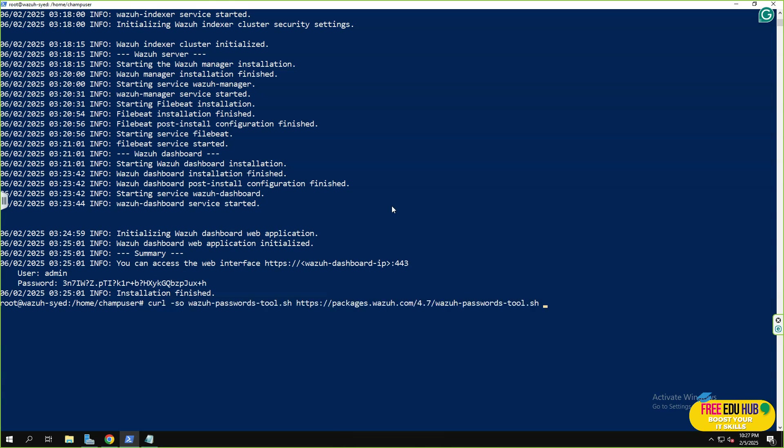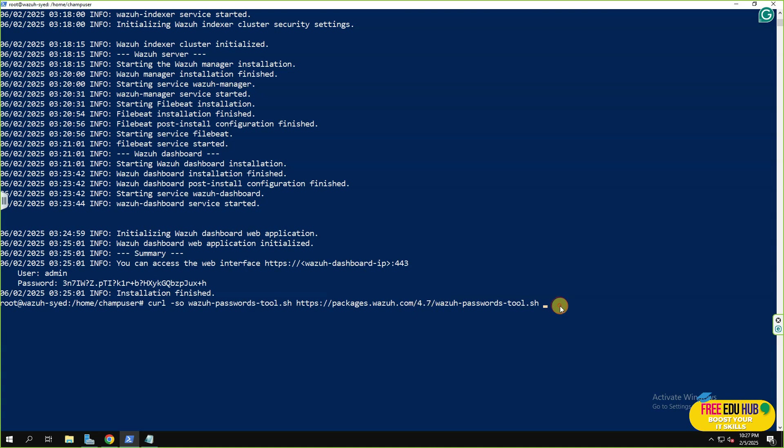So for changing the password, I'm using a curl command. Minus so is a password tool, and then I'm going to packages and make sure you're using the same package which you use for the installation. So since we installed 4.7, I'll enter 4.7 here as well. Press enter.